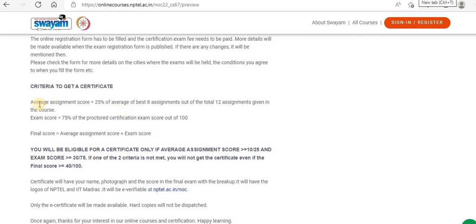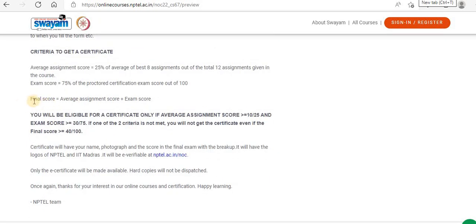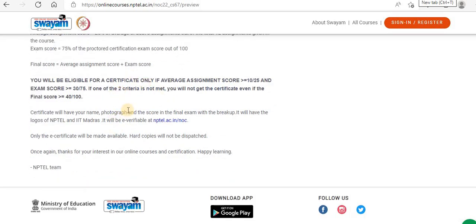Criteria to get a certificate: you have an average assignment score — 25% of the average of the best 8 assignments out of the total 12 assignments given in the course. There will be weekly assignments, making it a hectic, tight-scheduled course over continuous 12 weeks. The exam score contributes 75% from the proctored certification exam score out of 100. The final score is the average assignment score plus the exam score. The certificate will have your name, photograph, score in the final exam with a breakup, and the logos of NPTEL and IIT Madras. It is e-verifiable at nptel.ac.in/noc.